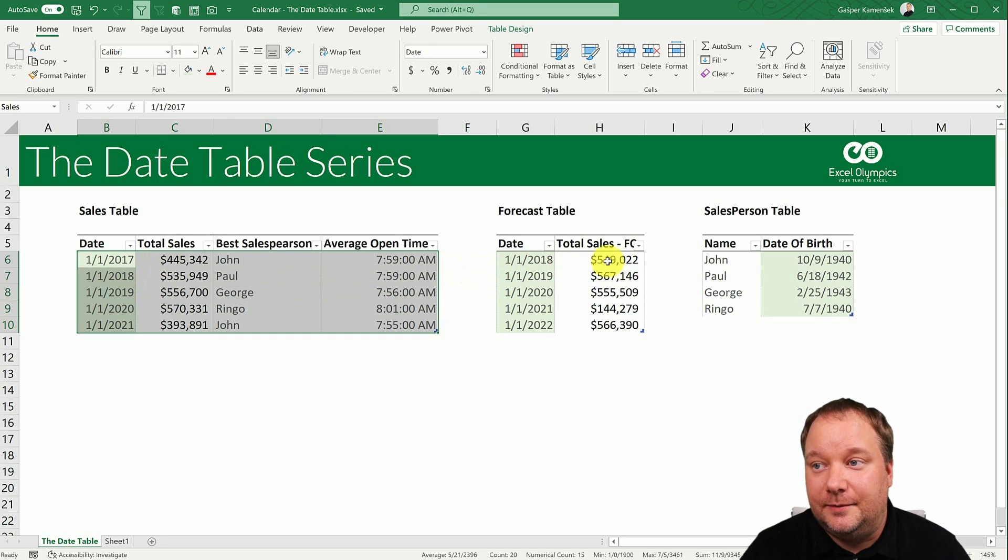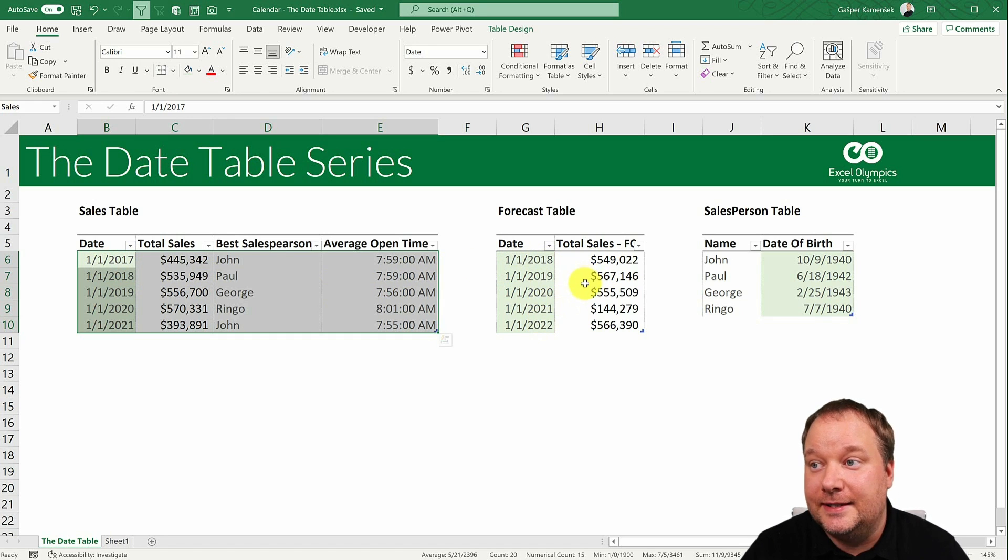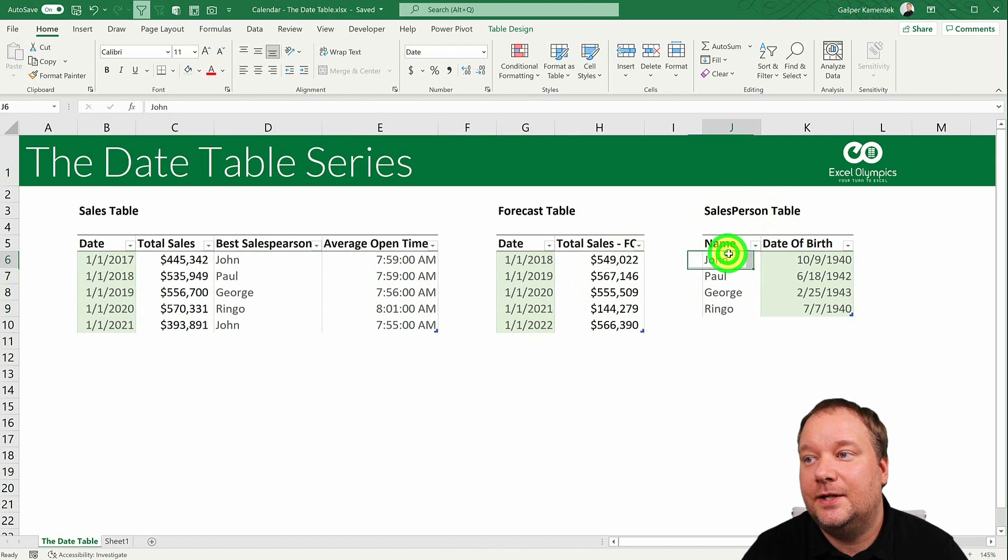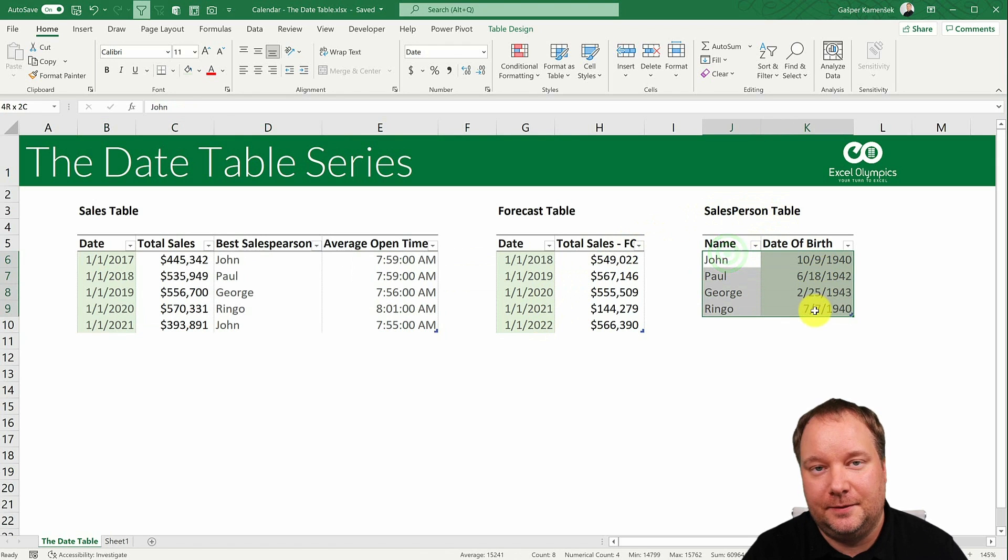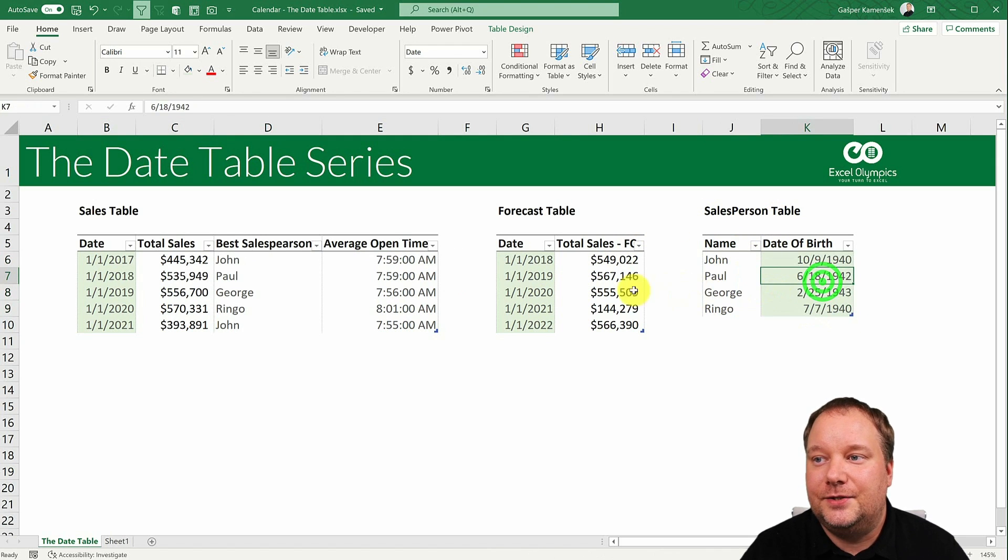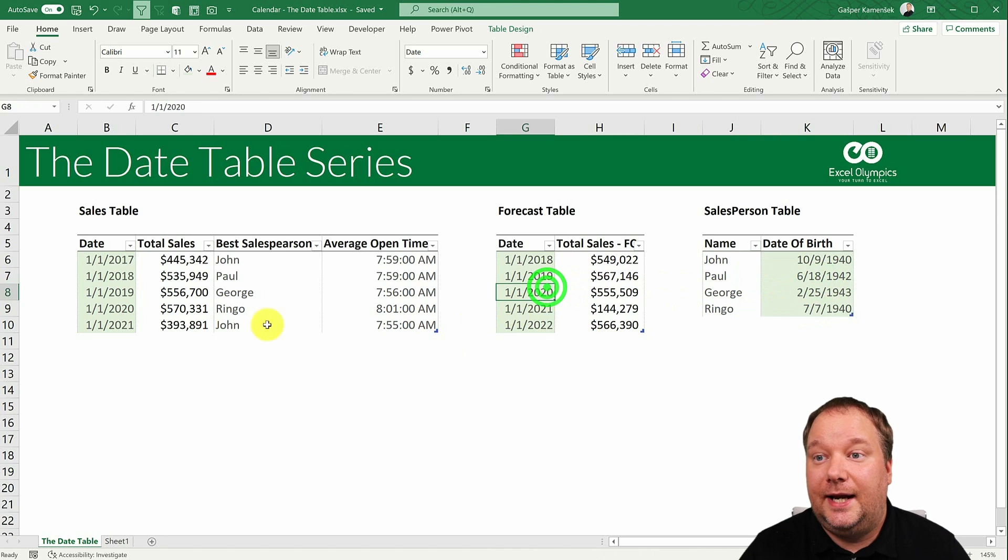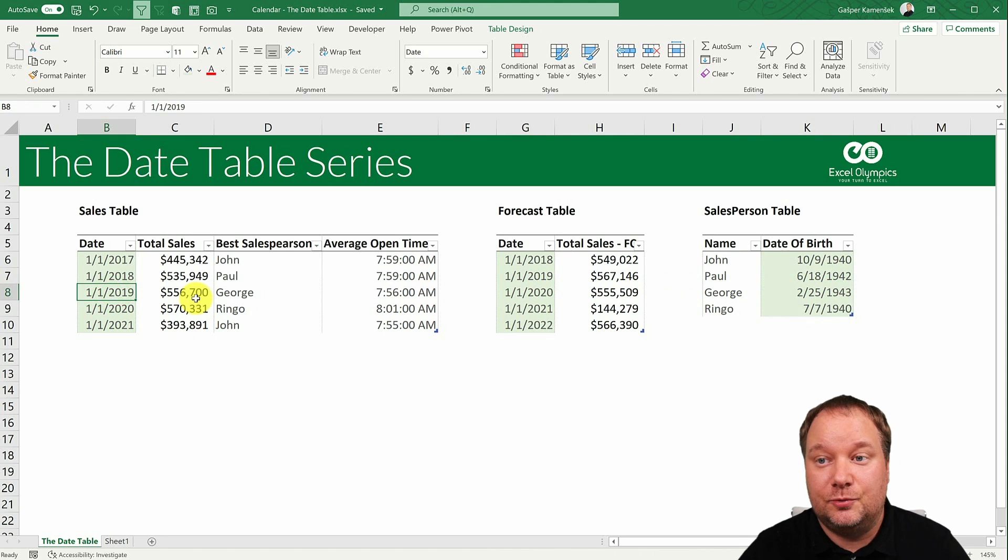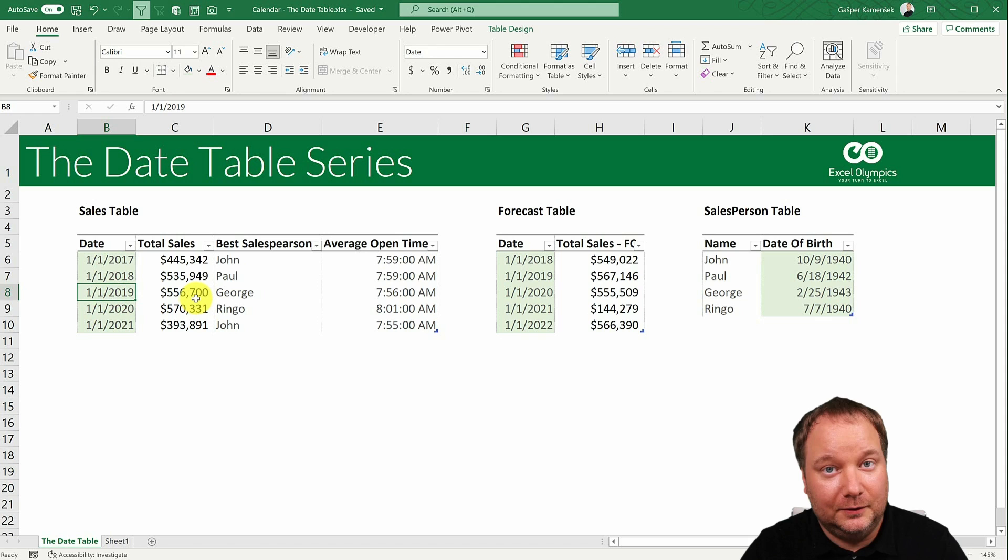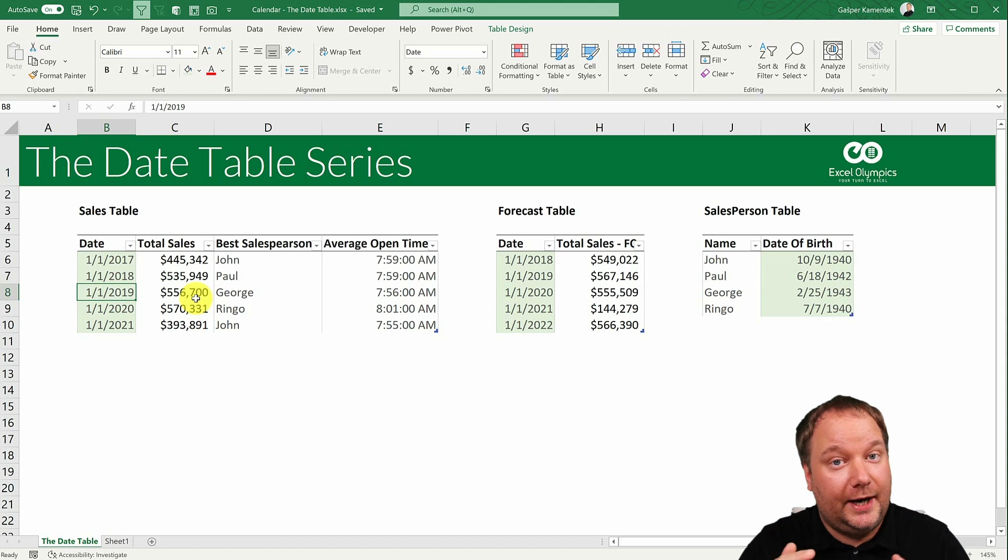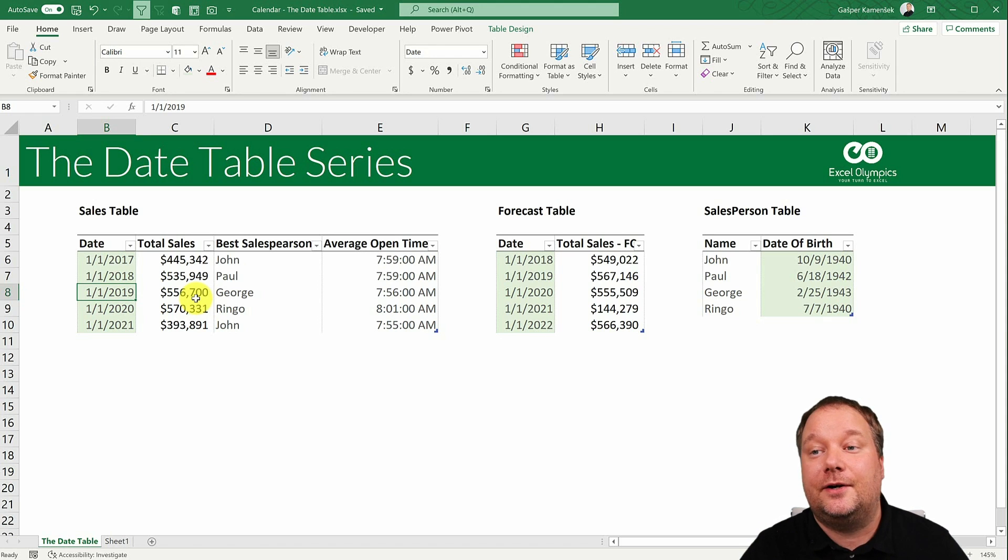And then we have the forecast table, again by year, and then we have a salesperson table. These are our three tables and these tables will comprise our data model.